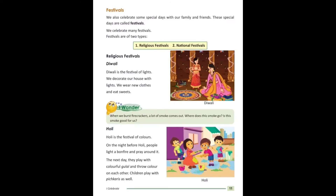Now we will learn about Holi — ab next hamaara religious festival hai Holi. Holi is the festival of colors — Holi rangon ka tyohaar hai. On the night before Holi, people light a bonfire and pray around it — log Holika jalaate hain aur uski chaaron taraf pray karte hain. The next day they play with colorful gulal and throw colors on each other. Children play with pichkari as well.